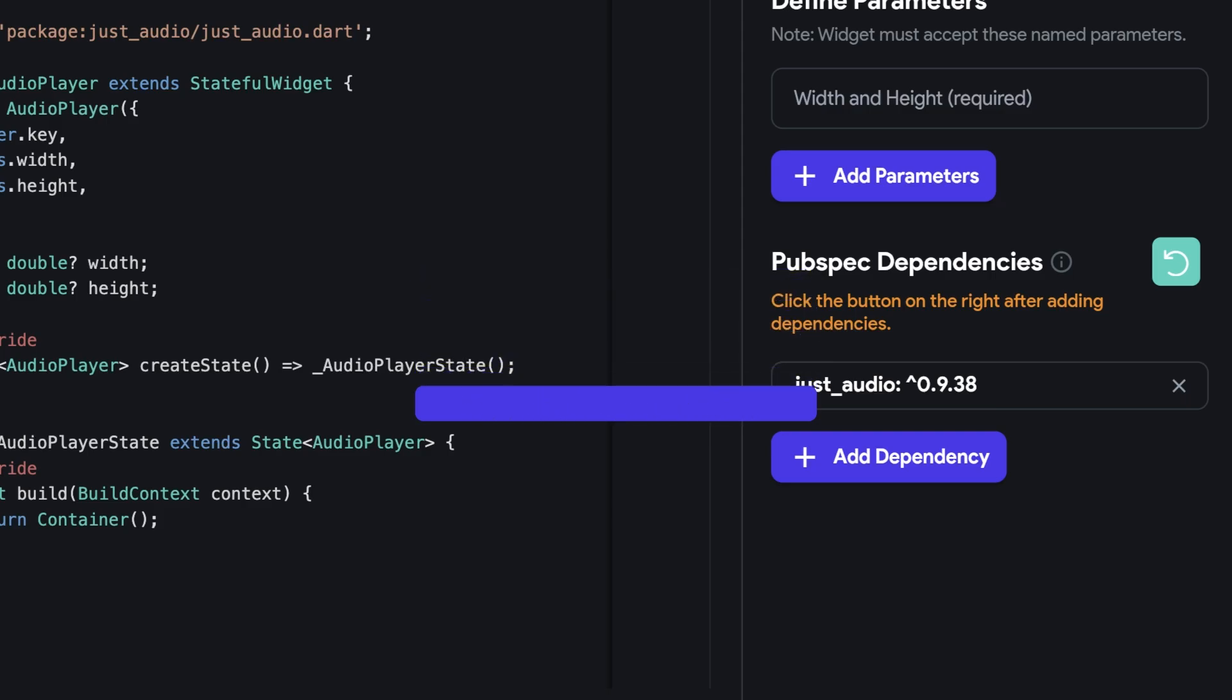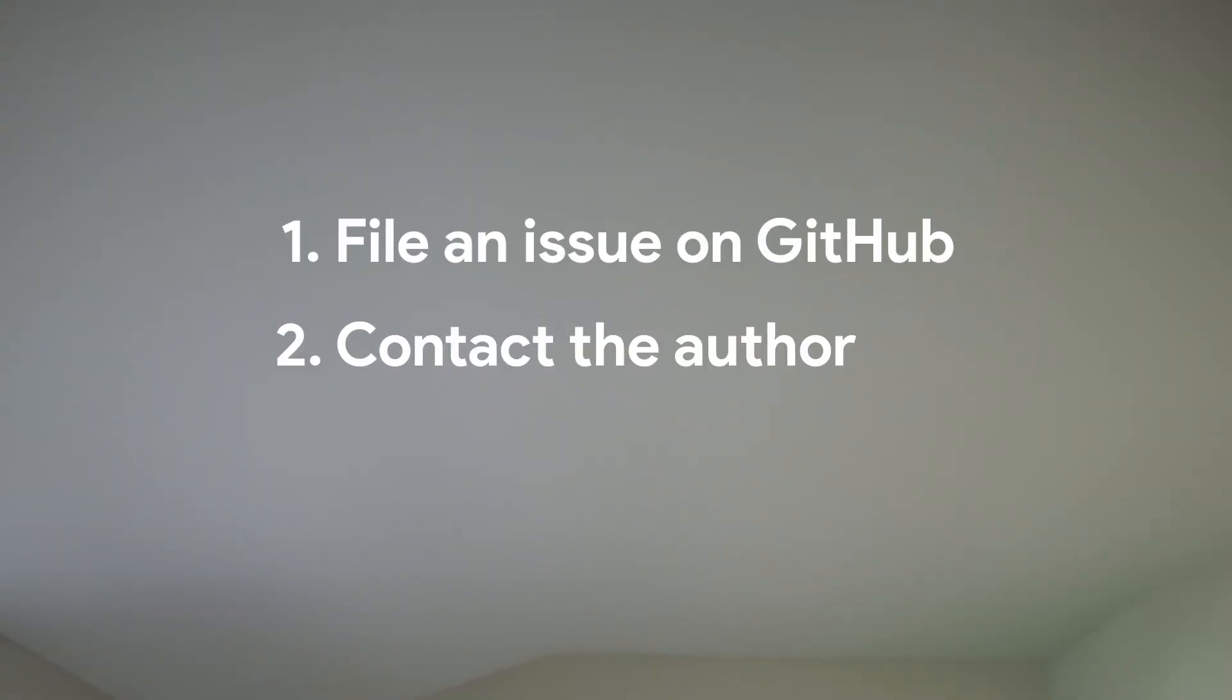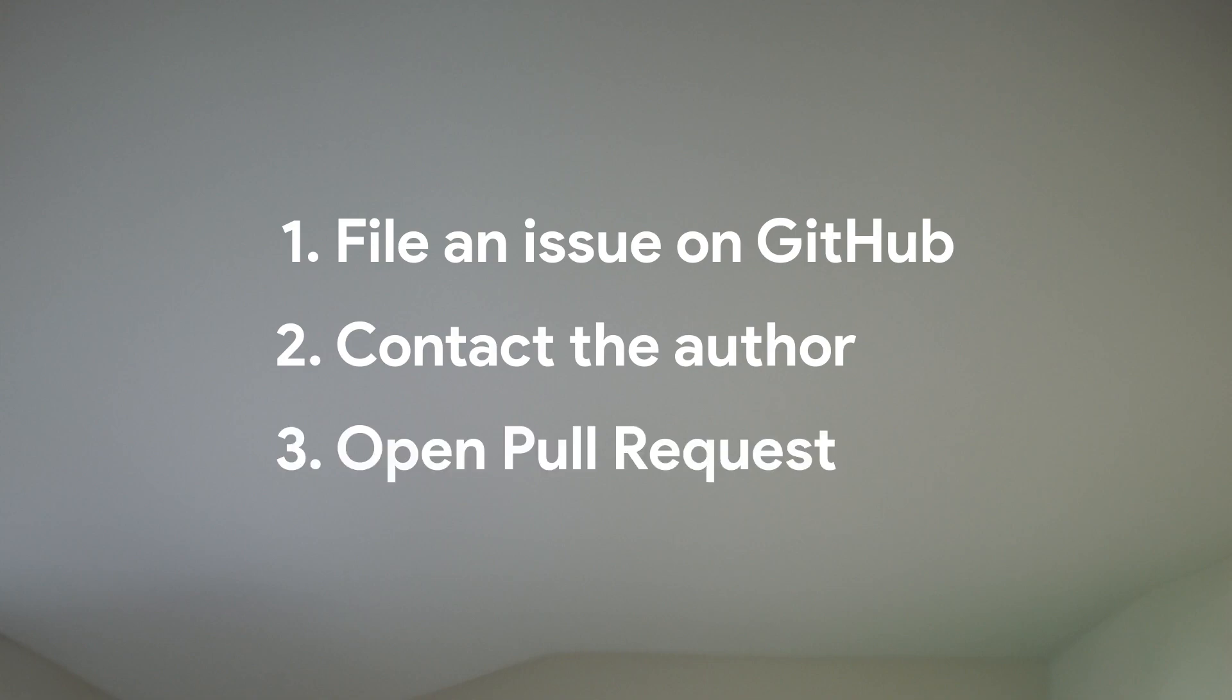If you can't find a version that's compatible, then you have a couple of options. First, file an issue on the package's GitHub page, contact the author, or if you're feeling adventurous, open a pull request to update the package yourself.